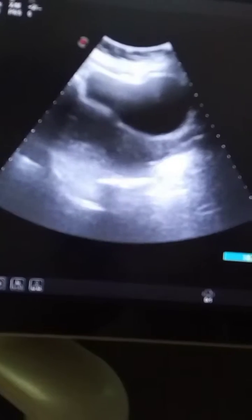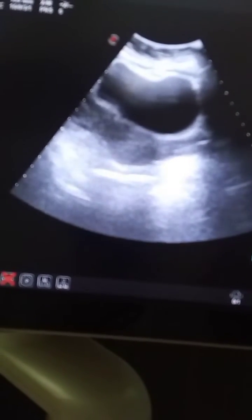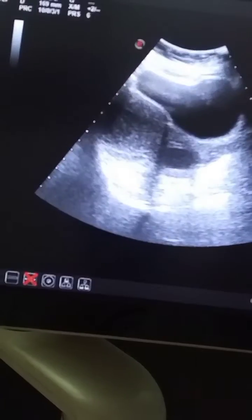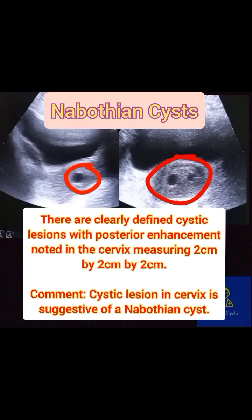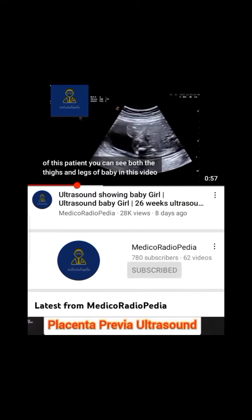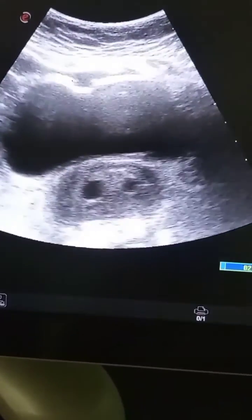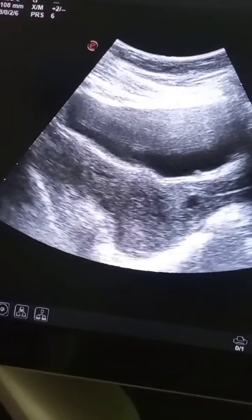You can see the uterus is opened very well. Now you can see the uterus again in long axis, and I am opening the uterus. You can see an anechoic area present in the cervical area — that black area with posterior wall enhancement. This is a Nabothian cyst.